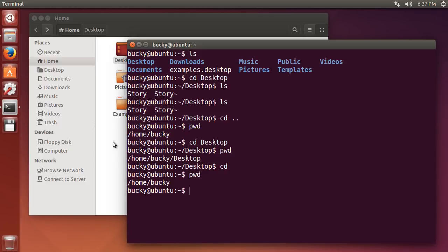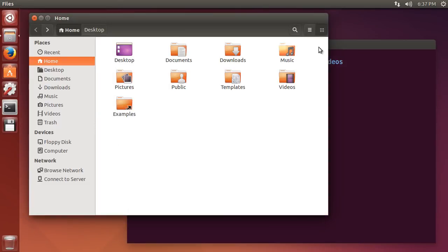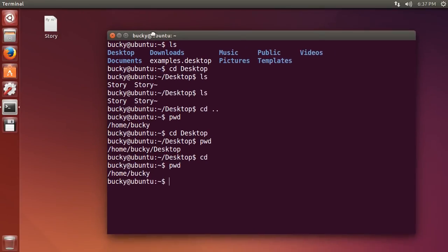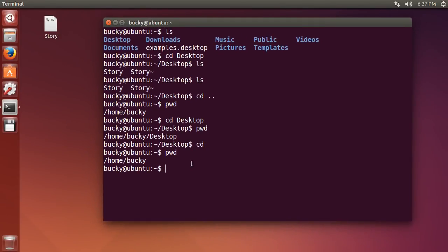So what I want to show you guys now is how to create and delete folders and we can actually get rid of this. Demo is over, alright.